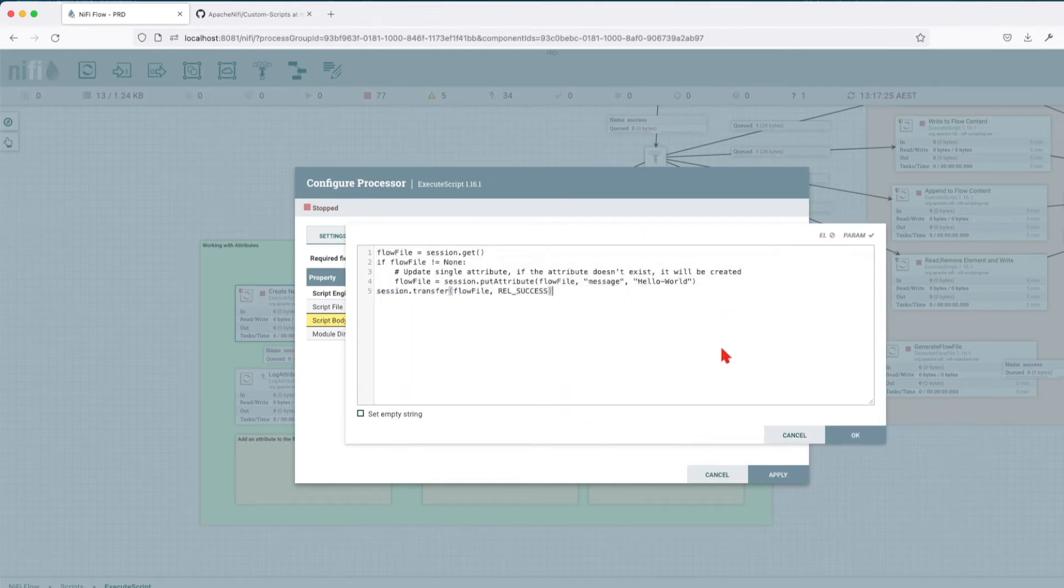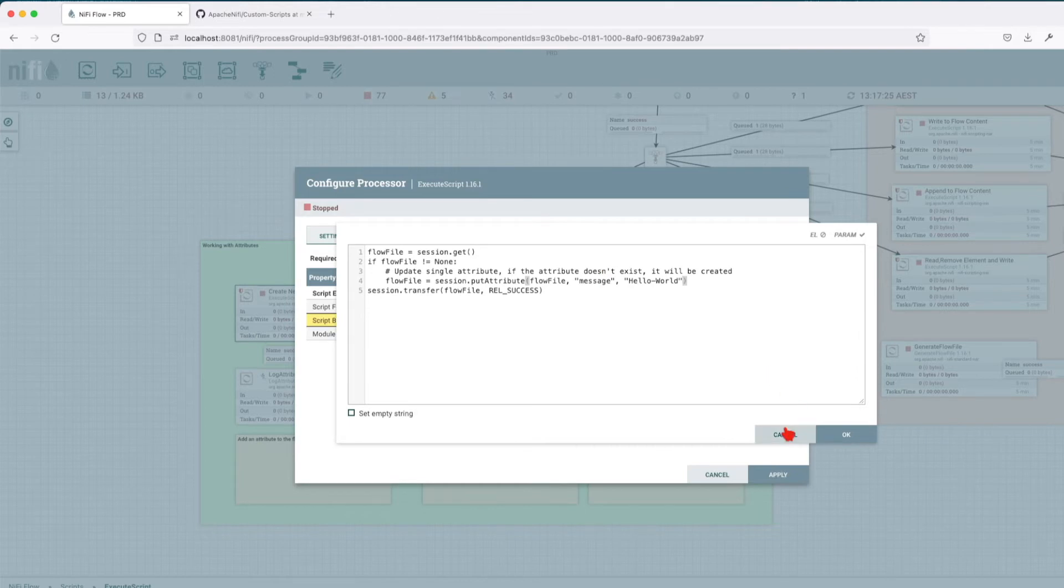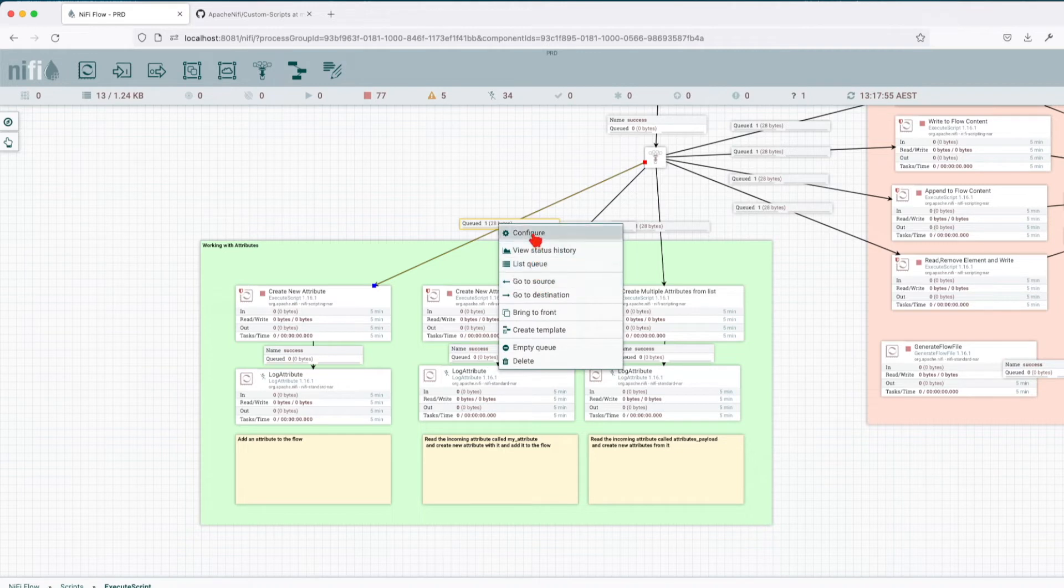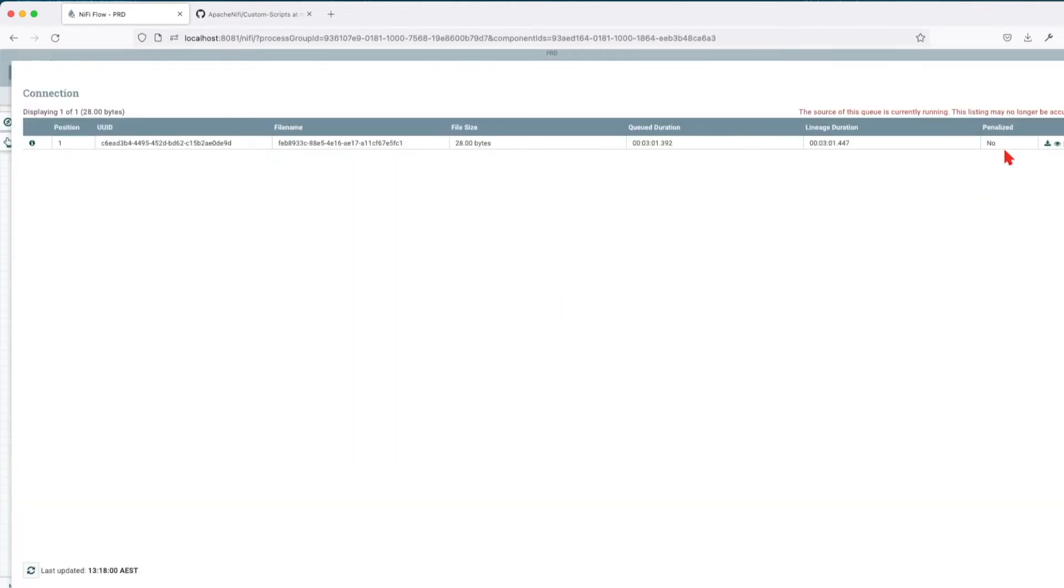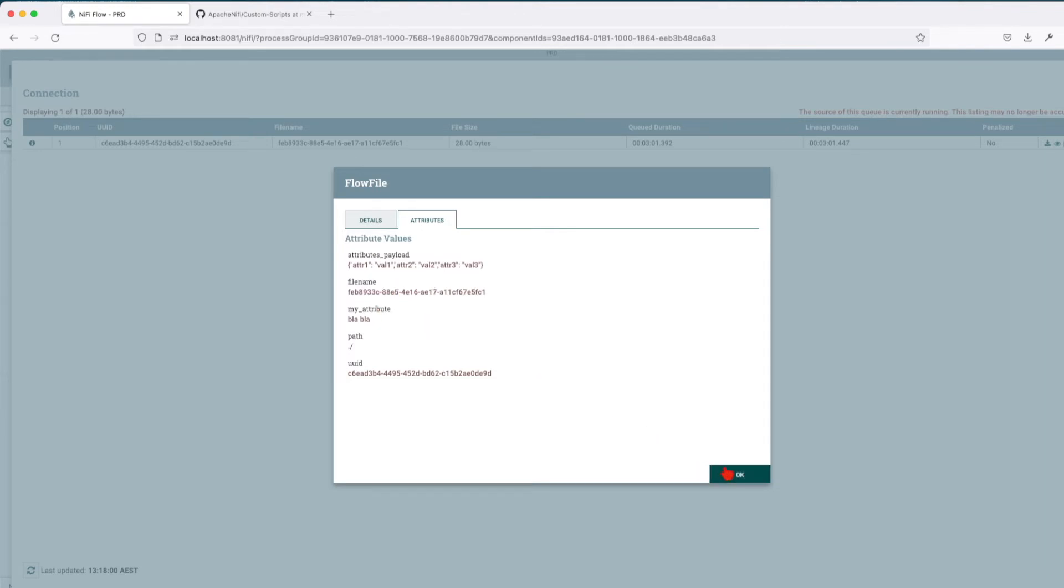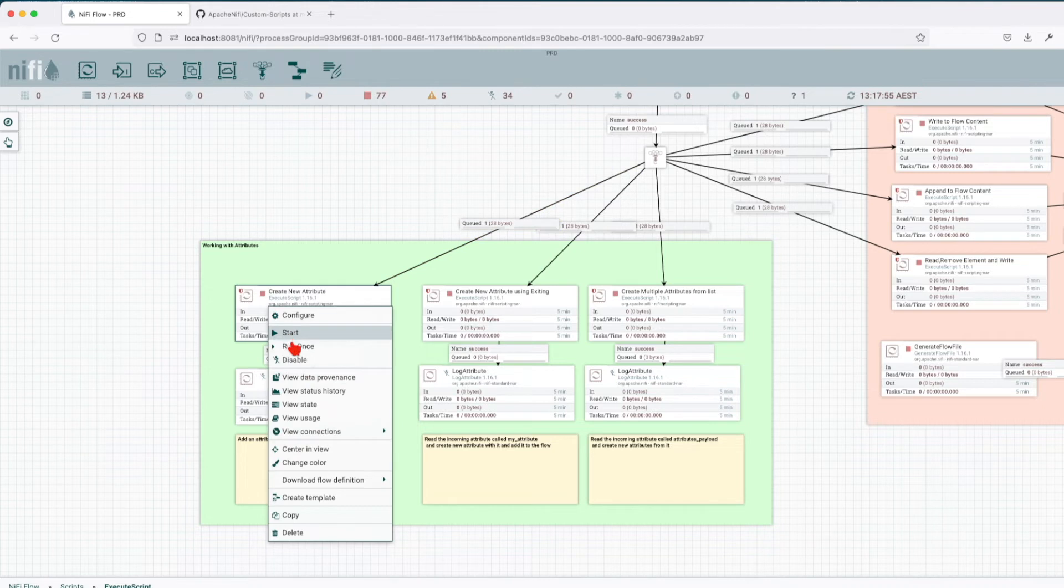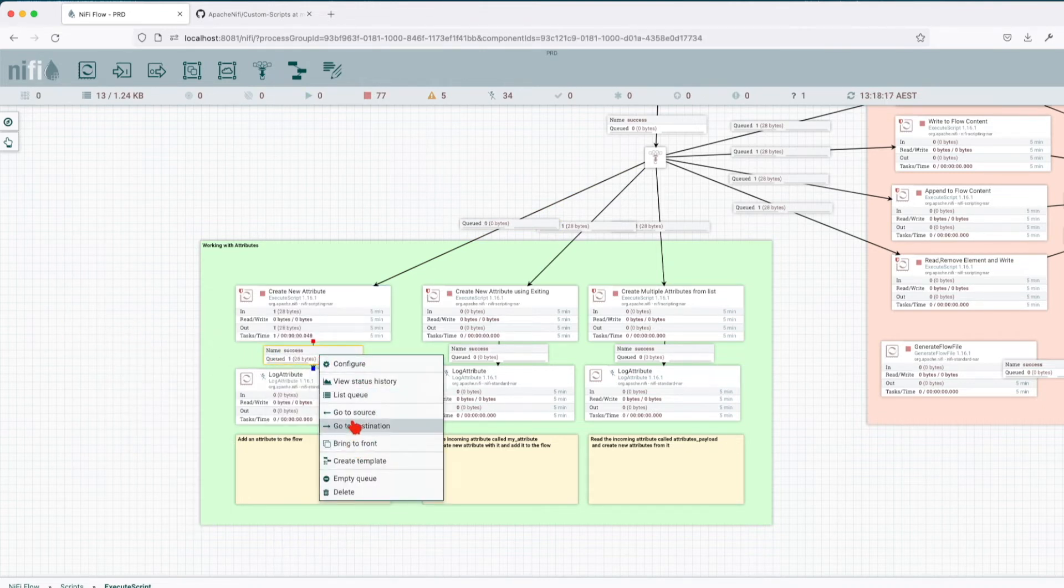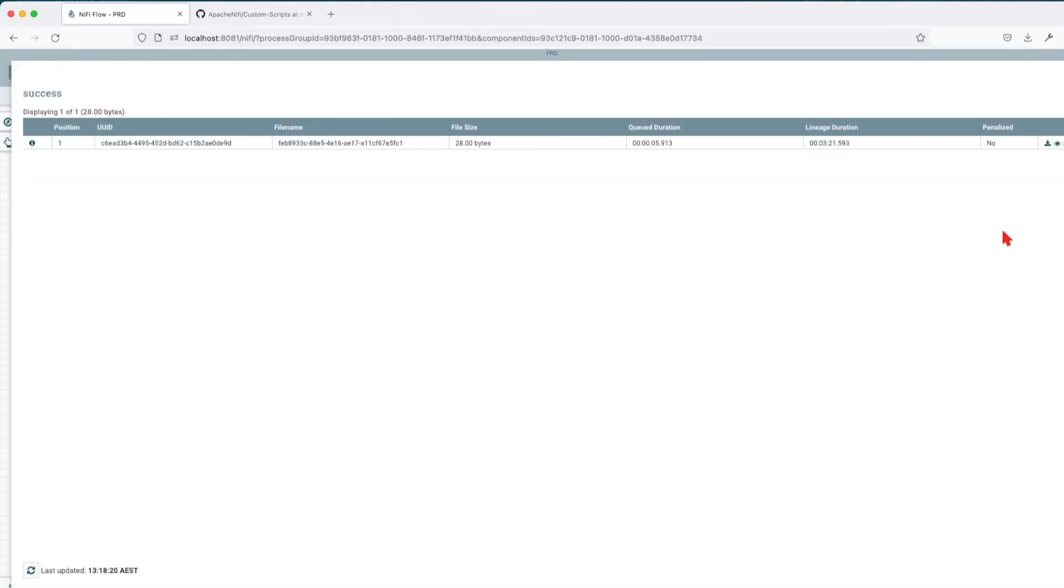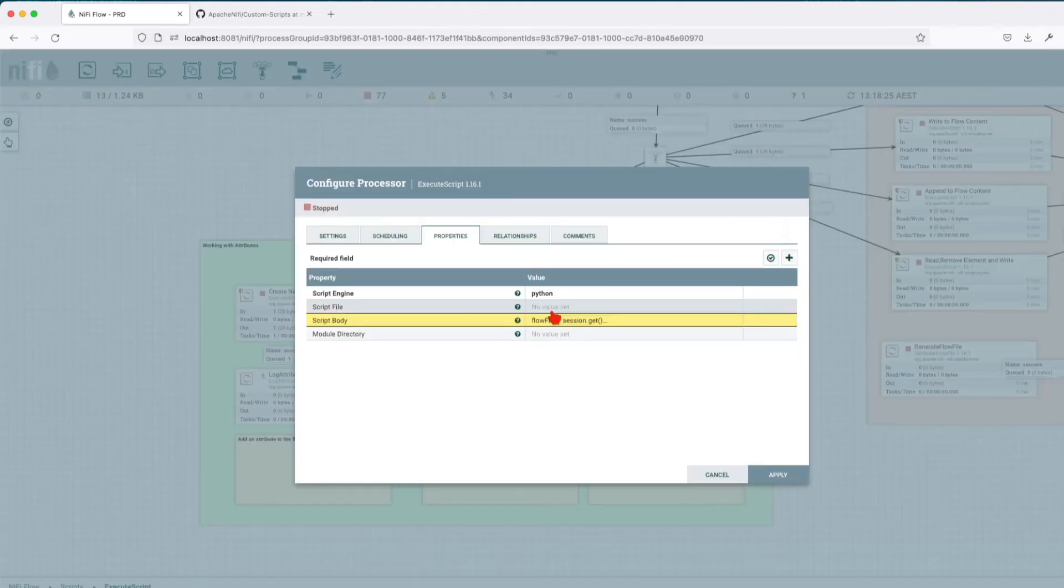Basically what we're doing here, we're just going to take the incoming flow and we're going to add a new attribute called message with the value hello world. Let's apply this one and let's review before this that the attribute is not in the incoming queue, in the incoming flow file. So if we look at the attribute, there are no attributes called message. I have some default attributes here that I've set so I can demonstrate the next script. So let's run this once and let's look at the queue. Great, so we can see a new attribute was created with the value hello world.